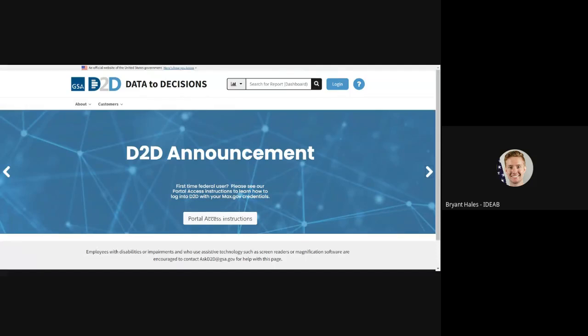Hello, in this video I'm going to show you how to use the Federated Partners login option to sign into the D2D portal.